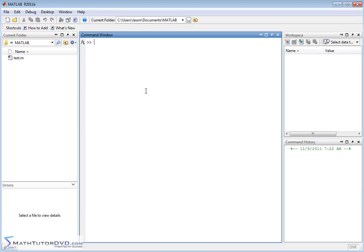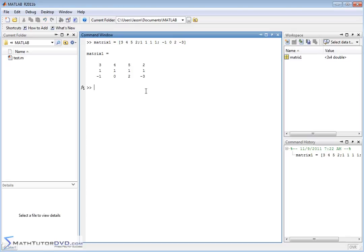So what we have here — let's go ahead and create a matrix, we'll call it matrix one, and put some elements in there. We'll do three, four, five, two for the first row, then one, one, one, one for the next row, and for the last row negative one, zero, two, negative three. I think that's going to do it for what we need. So let's go ahead and define that matrix right there.